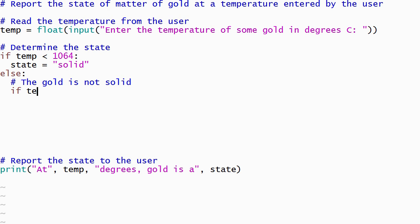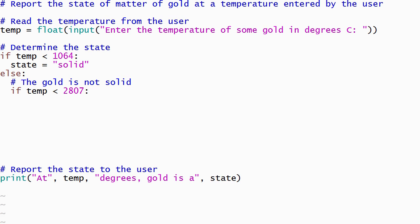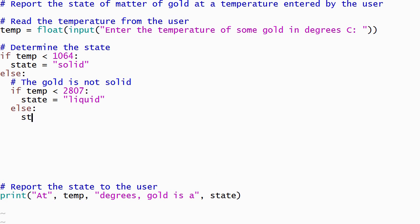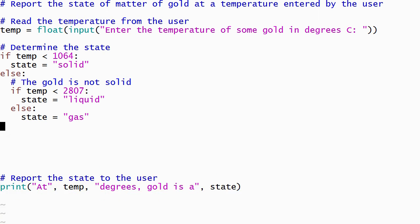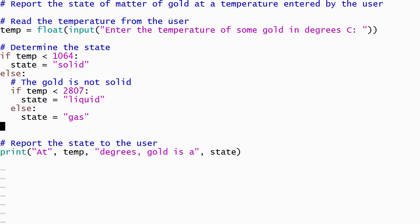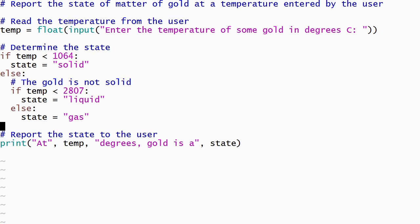The nested if-else statement is indented so that Python knows that it's inside the body of the outer else. The condition on the inner if-else statement will check if the temperature is less than the boiling point. If so, it will set the state to liquid. Otherwise, it will set the state to gas. Notice that we do not need a complex condition on this if-statement because the body of the outer else only executes when the temperature of the gold is greater than or equal to the melting point.